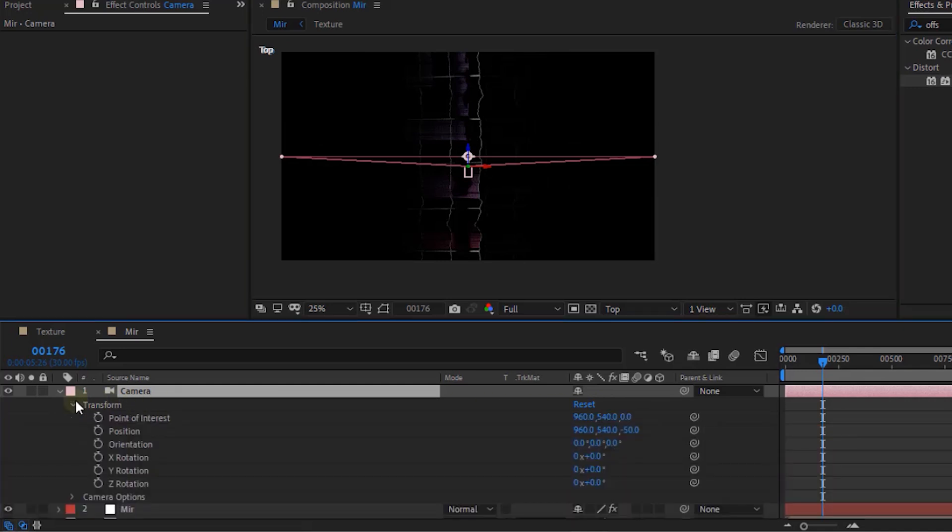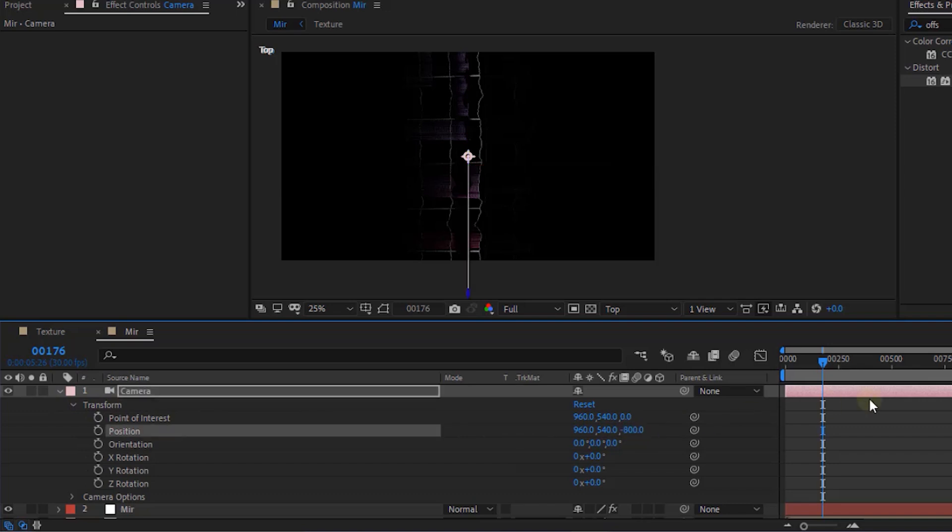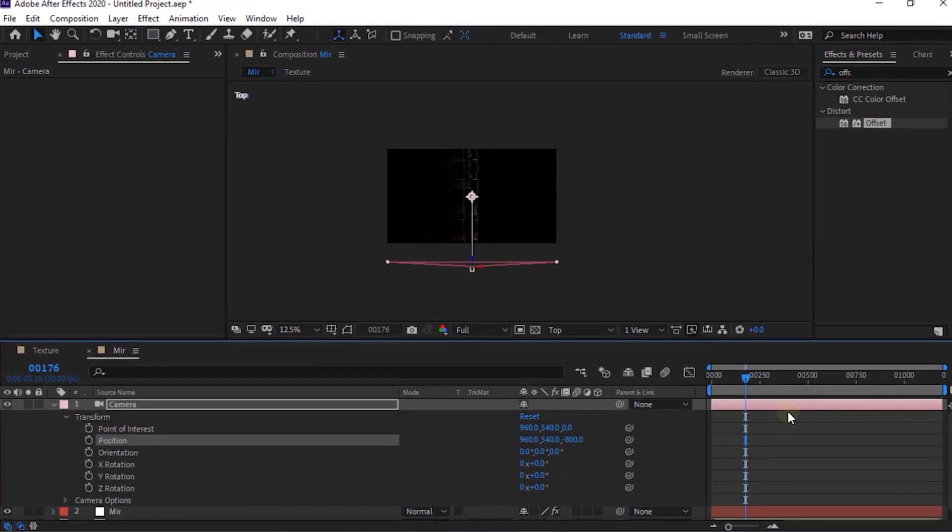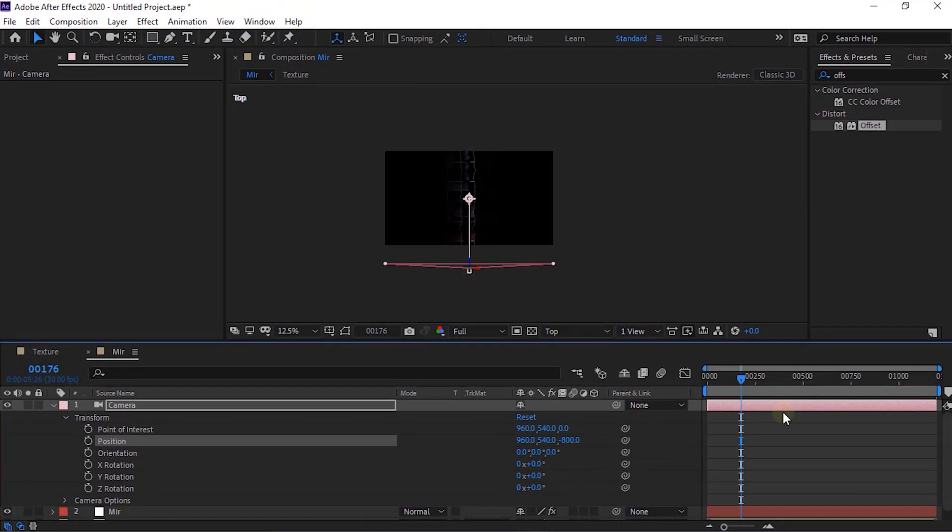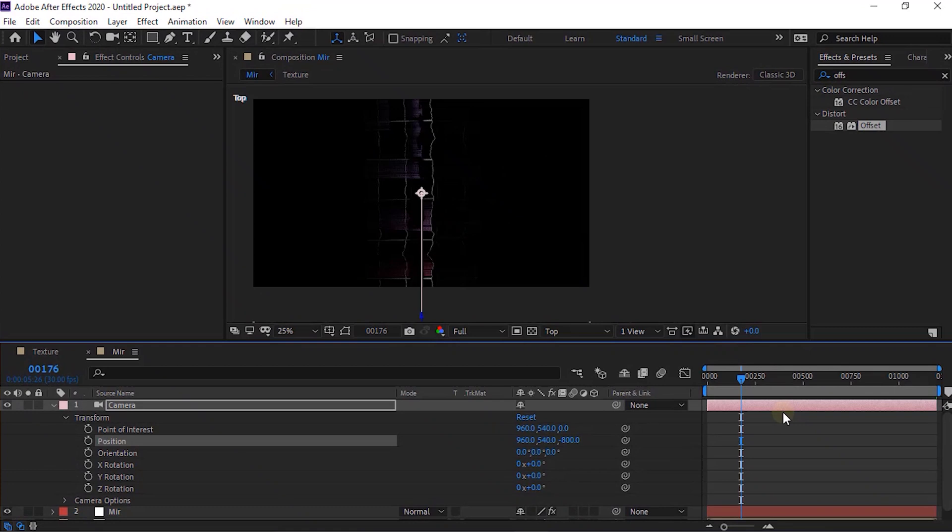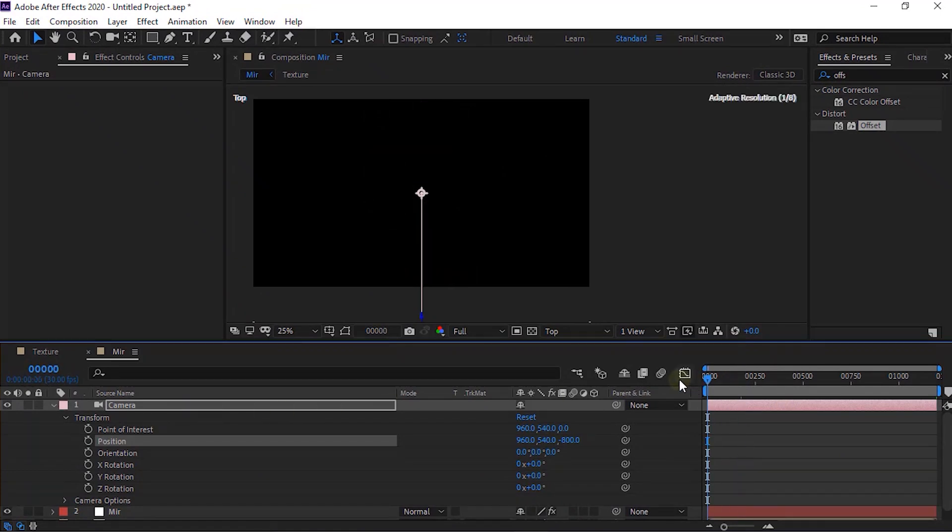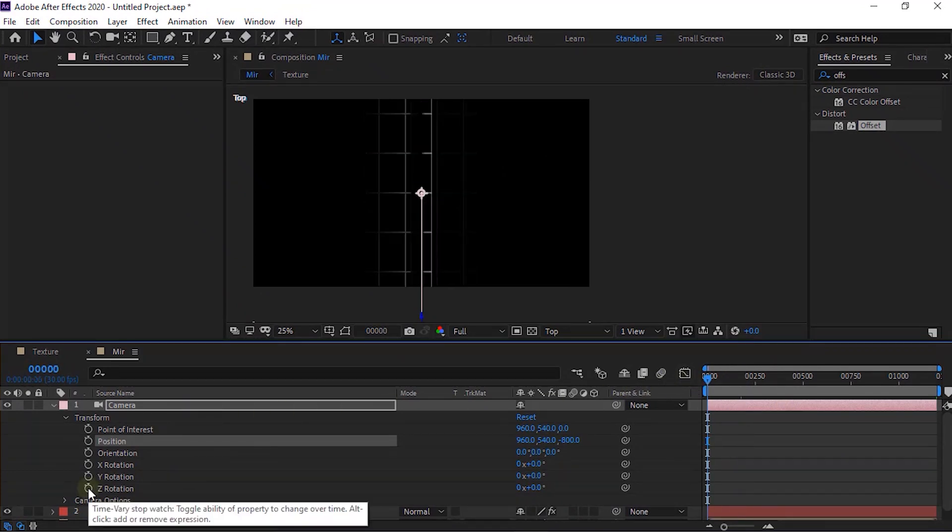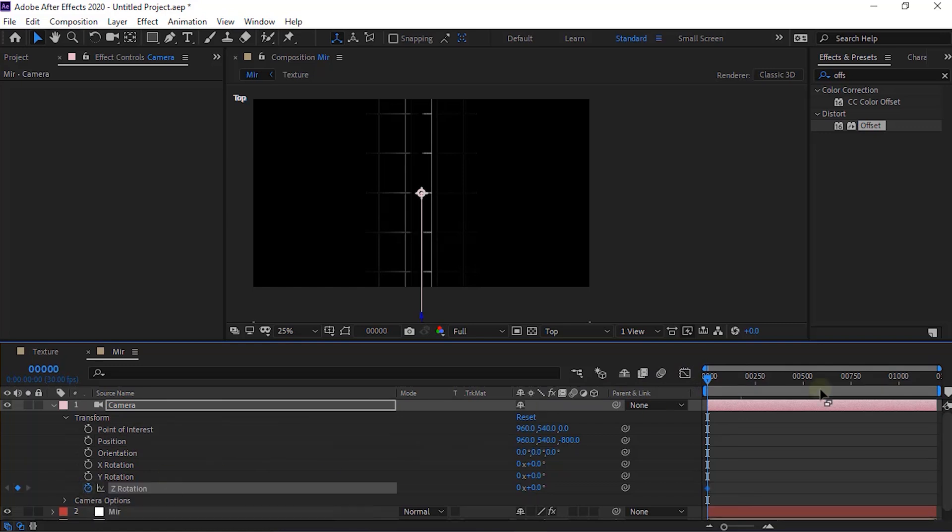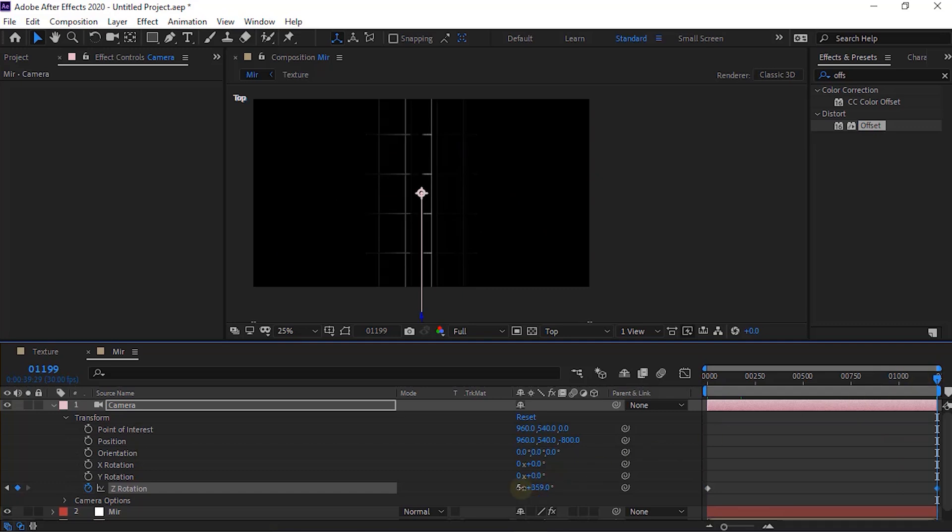Go to Camera Layer and to Transform. Click Stop Watch Next to Z Rotation. Now move the Timeline to 40 seconds. Change Z Rotation to minus 6 and 0 degrees.